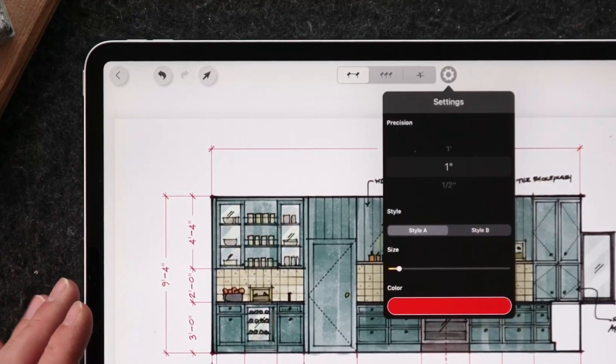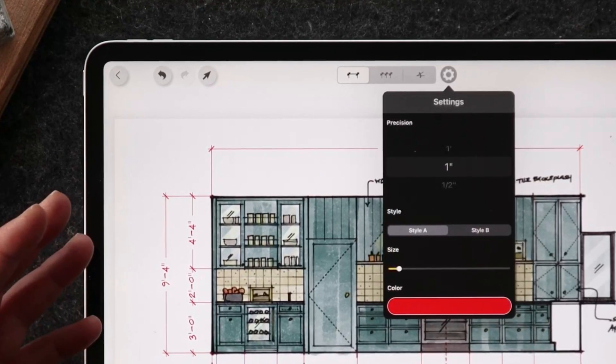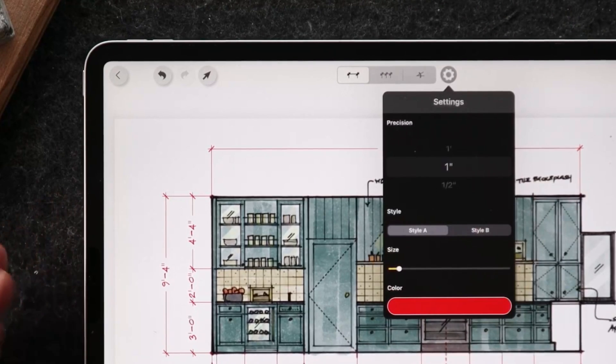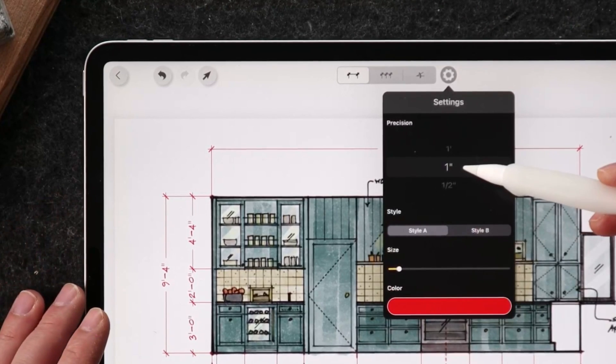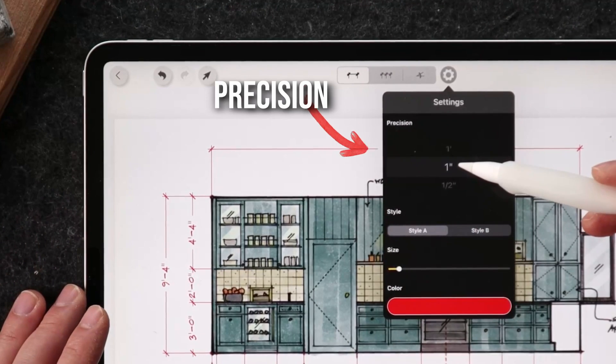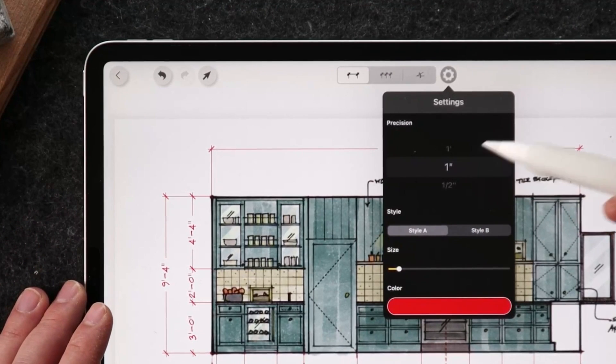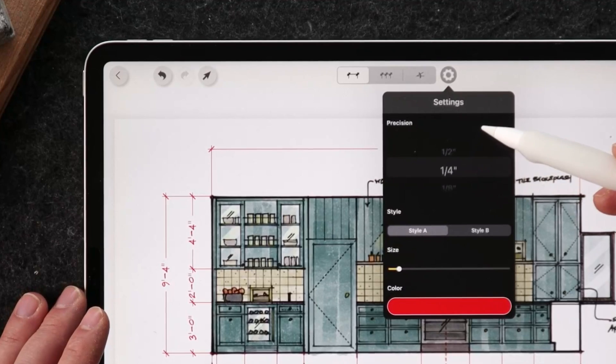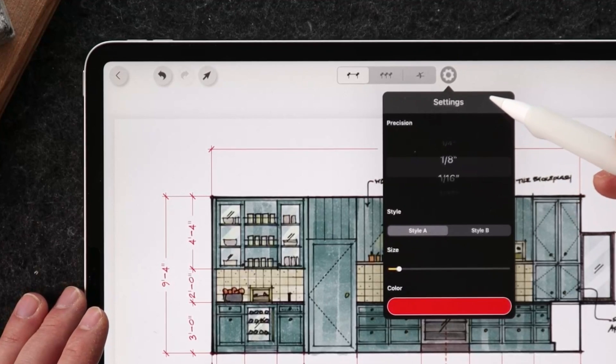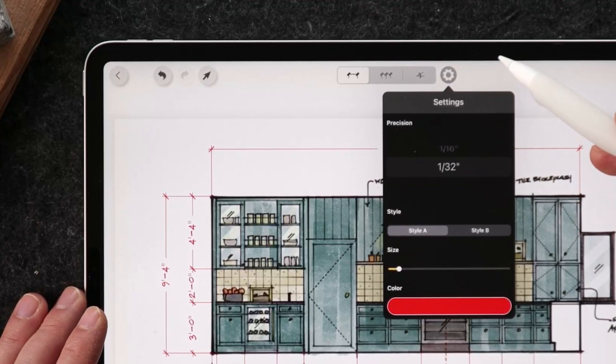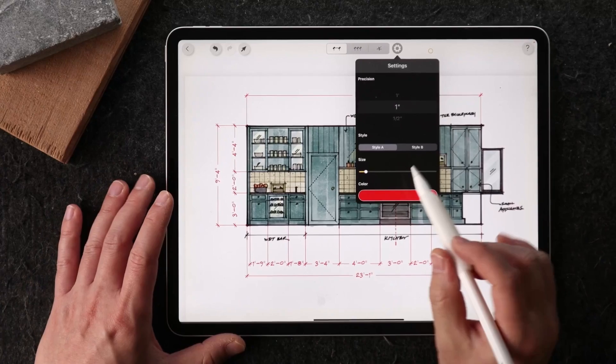This is going to give you a range of other settings, including the precision. I currently have the precision set to one inch, but you could be even more precise up to, I guess, 1/32.